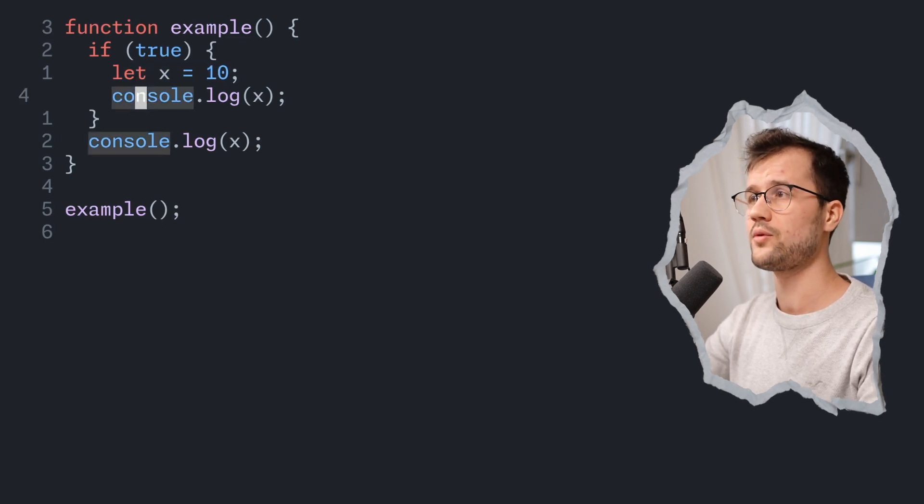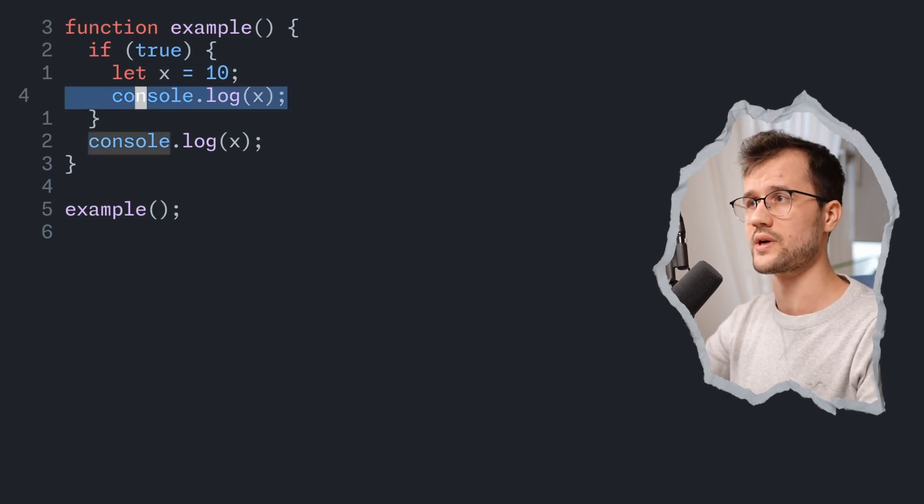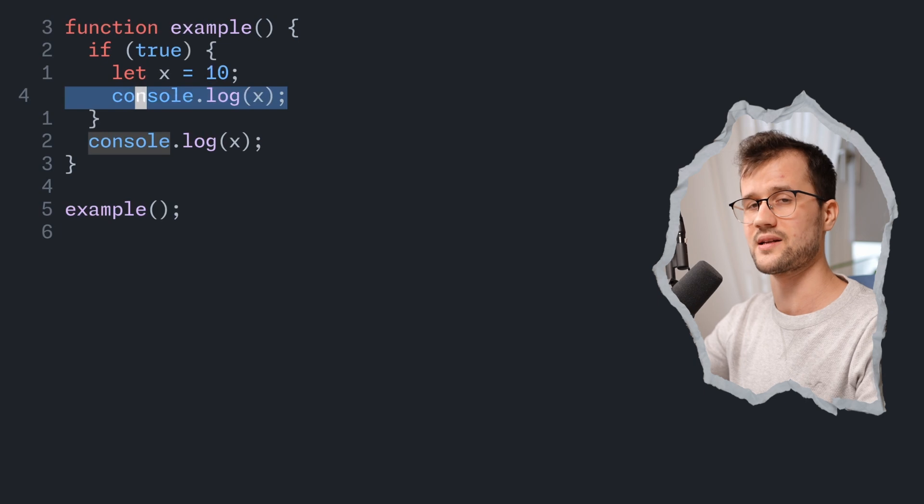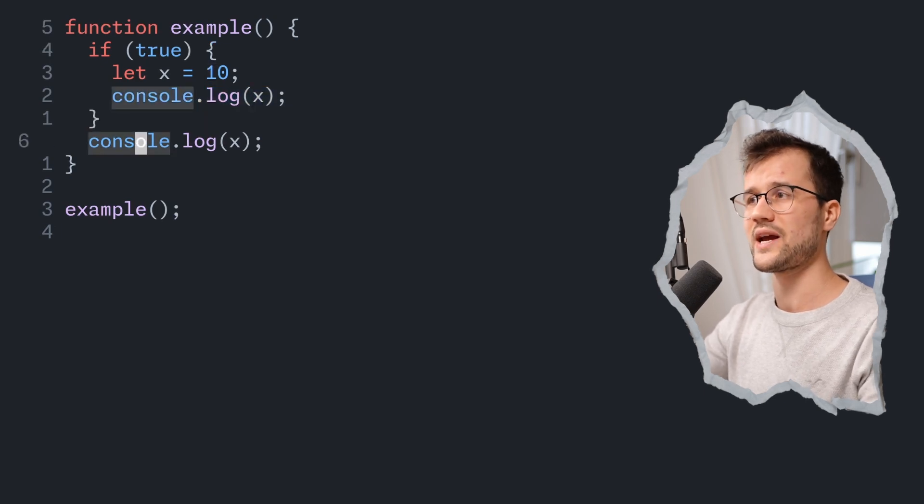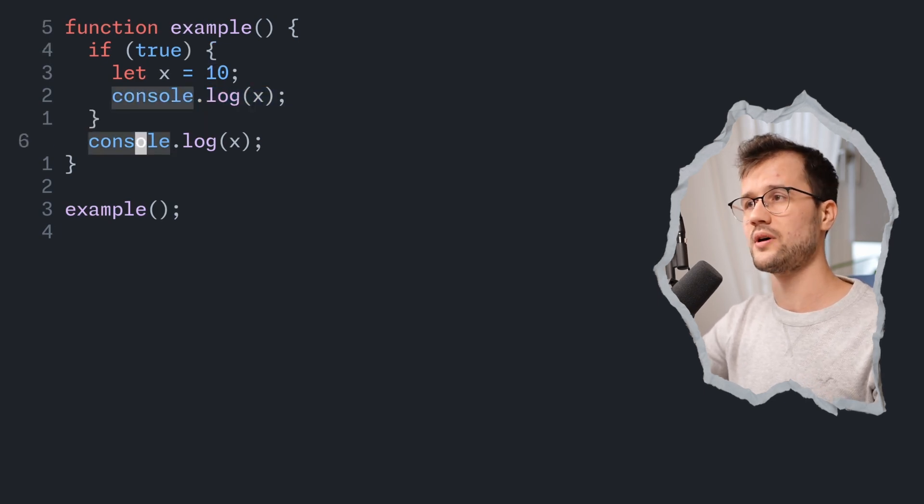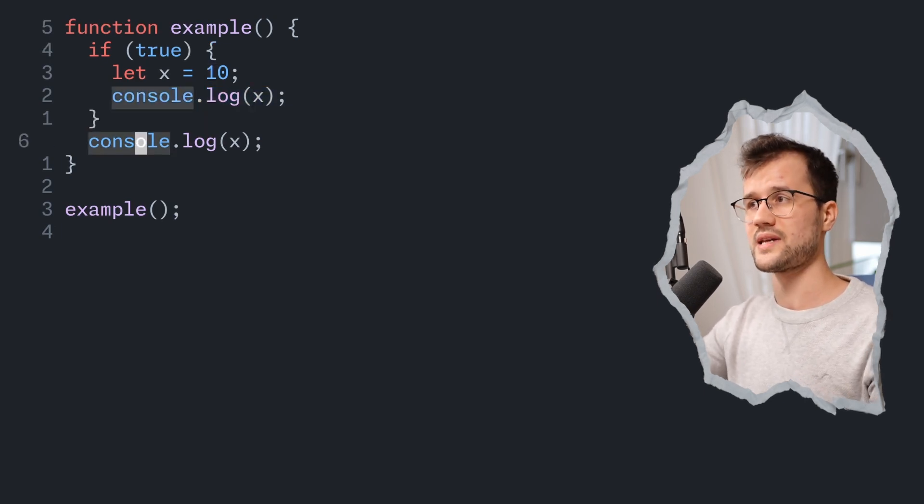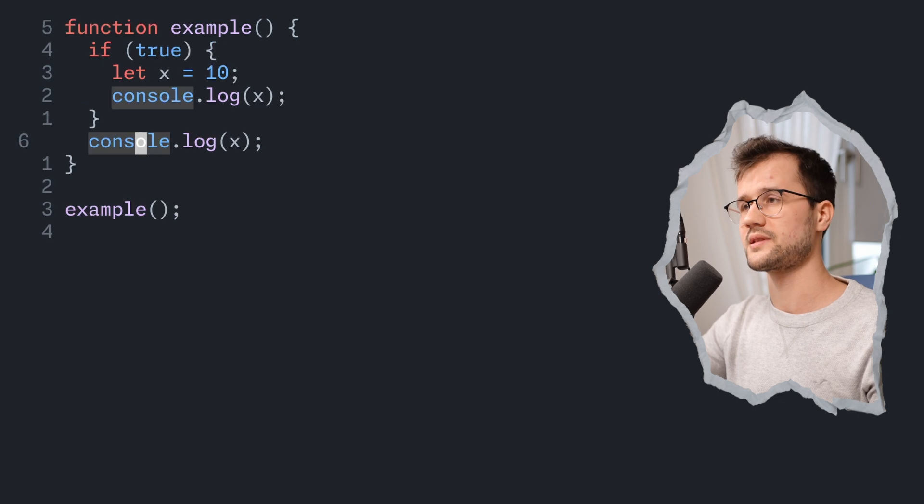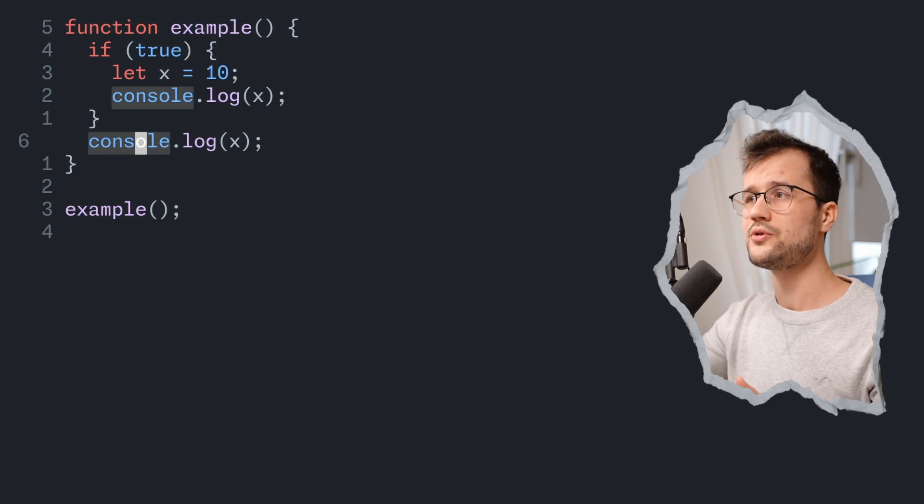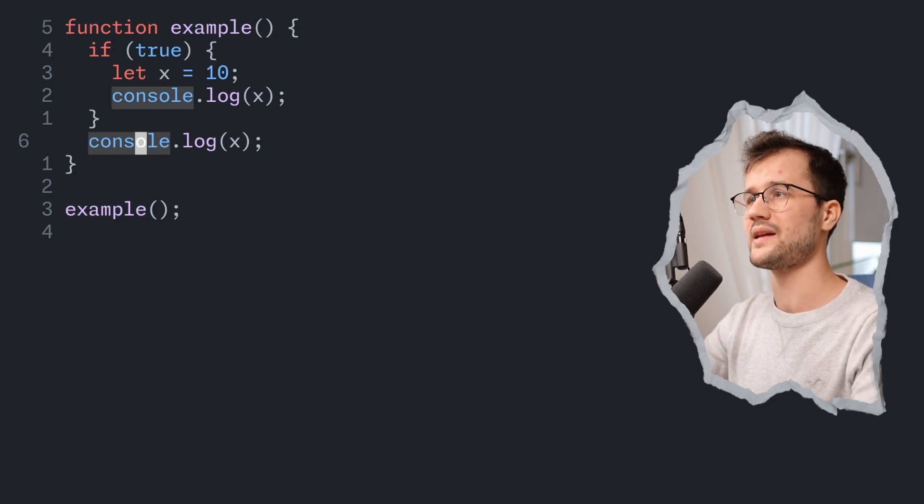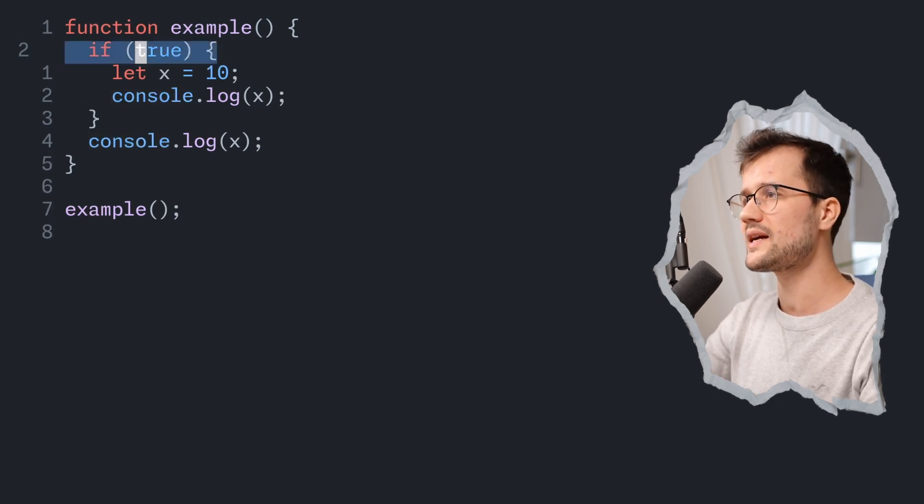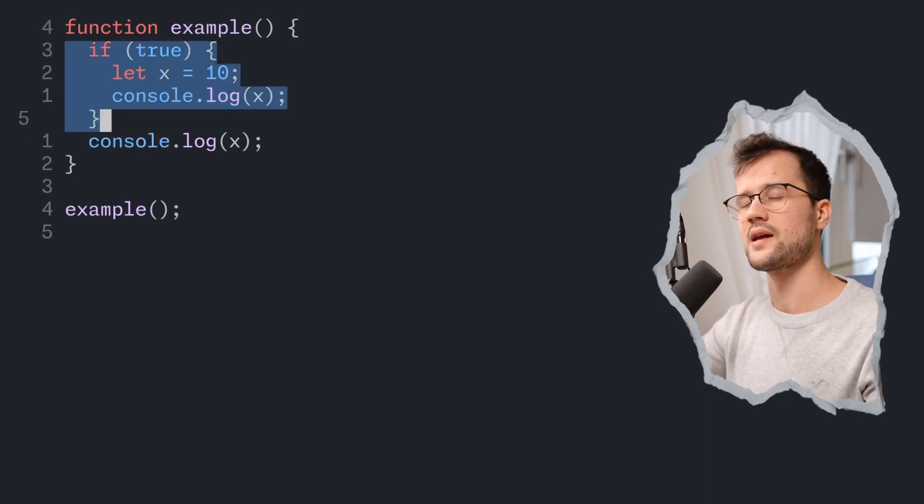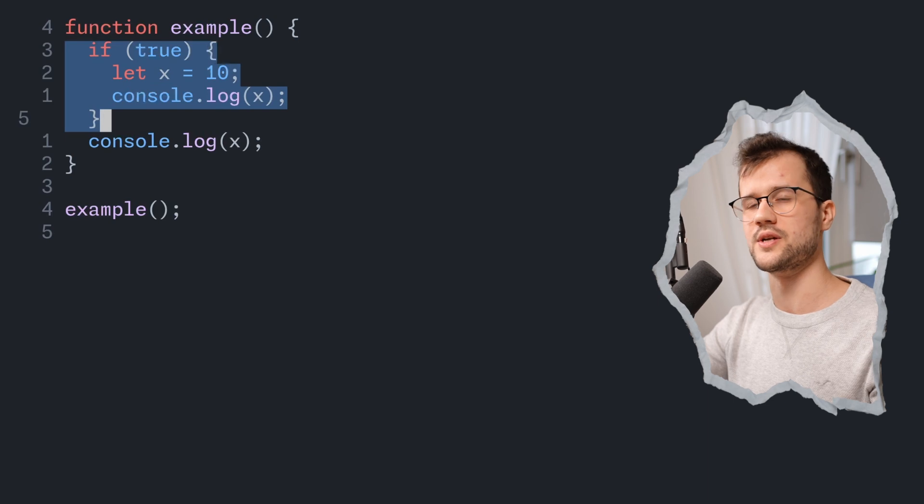So the x variable is declared here and initialized here. After that, the output is being generated. So 10 is being printed. And then we actually get an error at the second console log statement due to the fact that x only exists in our if condition.